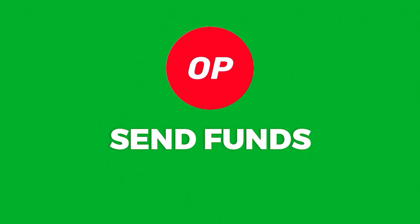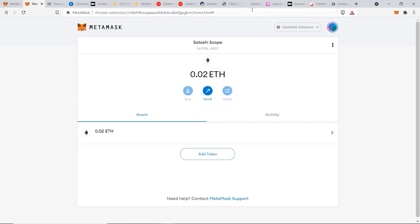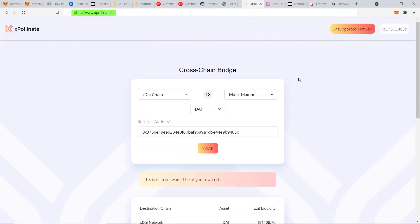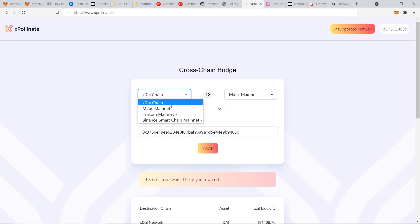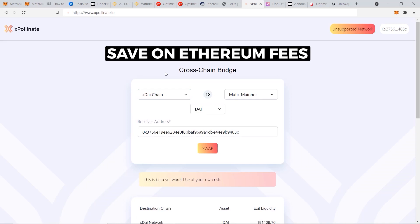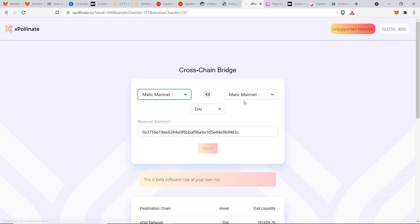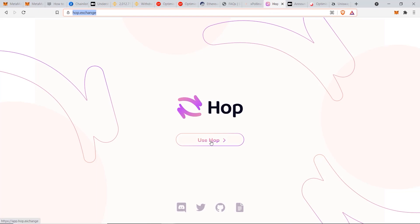Now I'm going to show you the next two ways of sending your funds to the Optimism network. The first alternative is expollinate.io — a great option once their platform is fully up and running for Optimism. You'll be able to transfer from other chains like Matic, Phantom, or Binance, saving a lot on Ethereum fees. If you're transferring from Matic mainnet, it'll cost less than a cent, so keep a look out on Expollinate for their Optimism support.